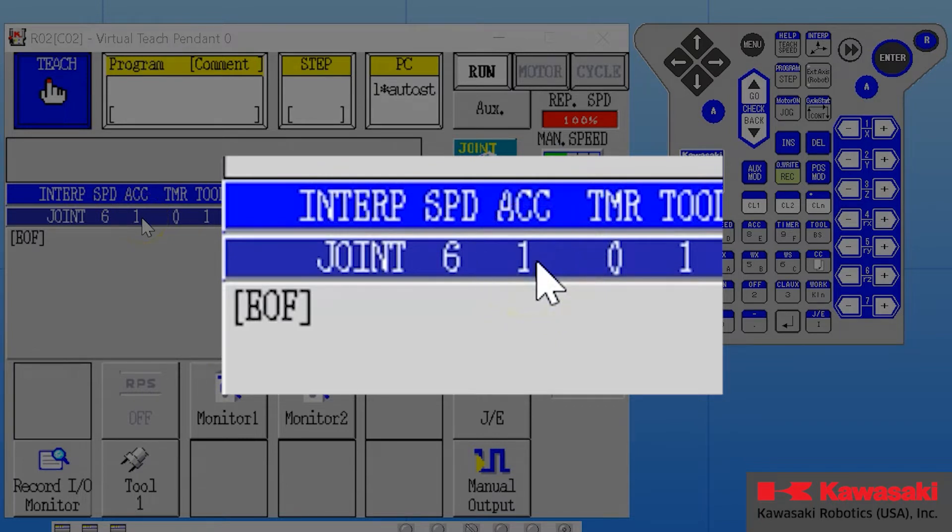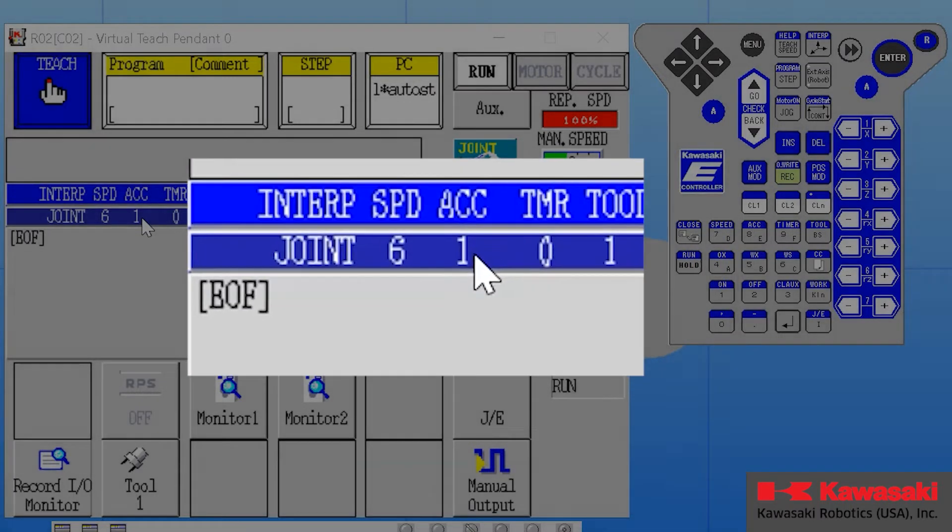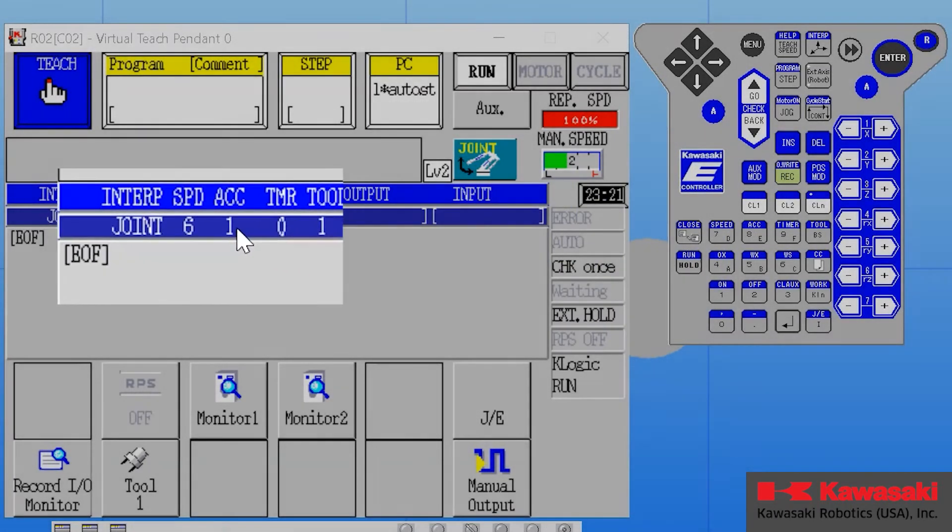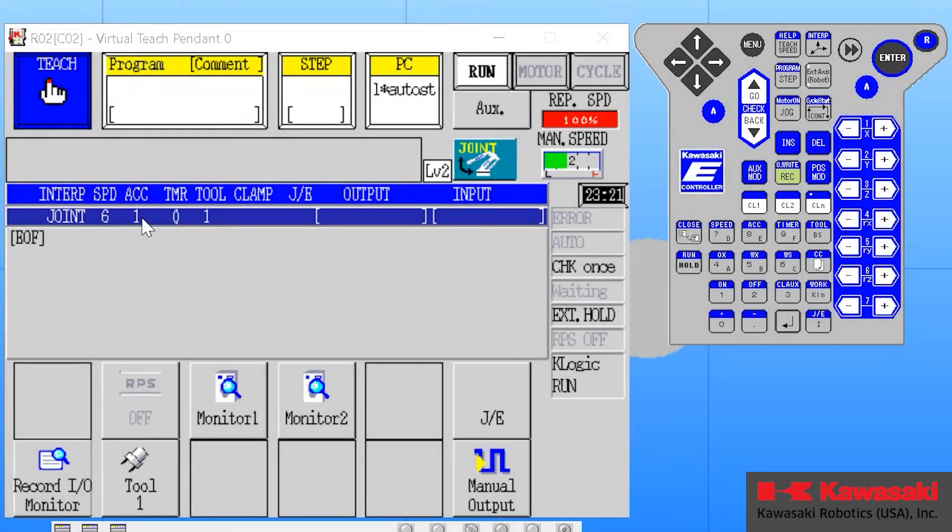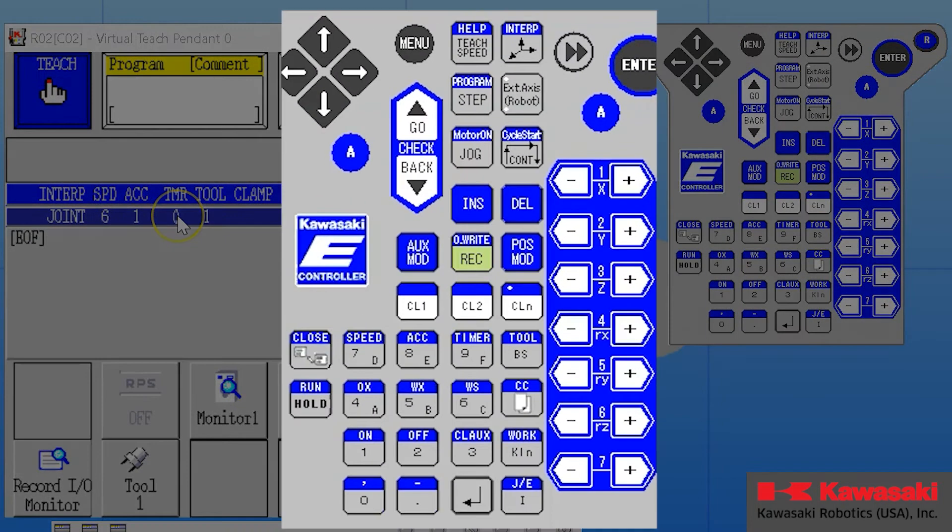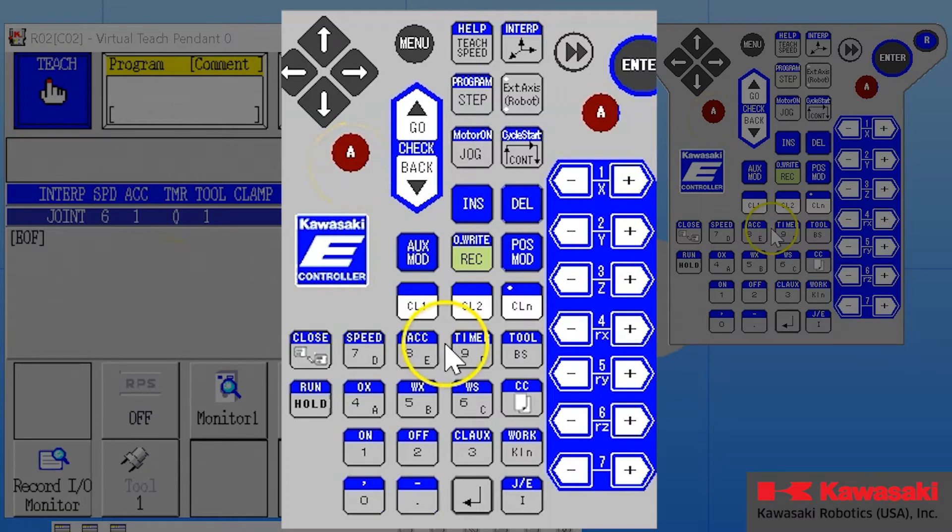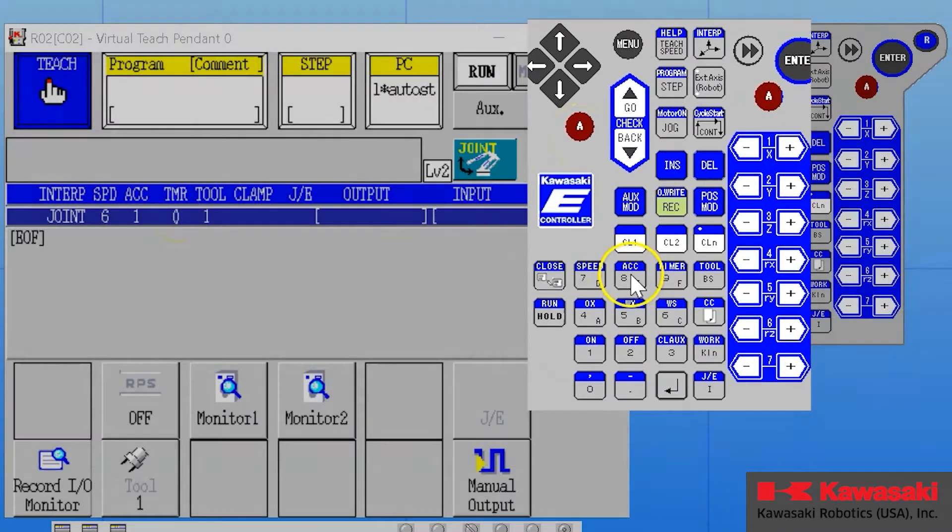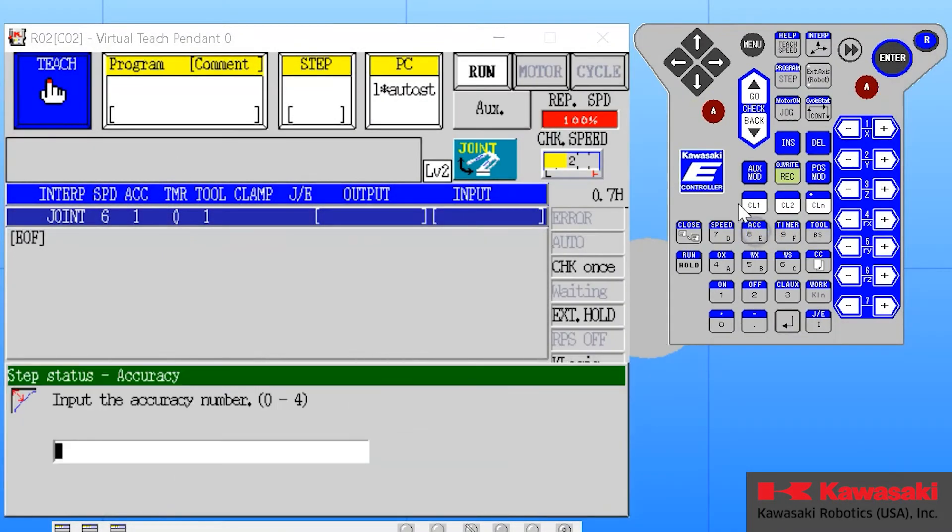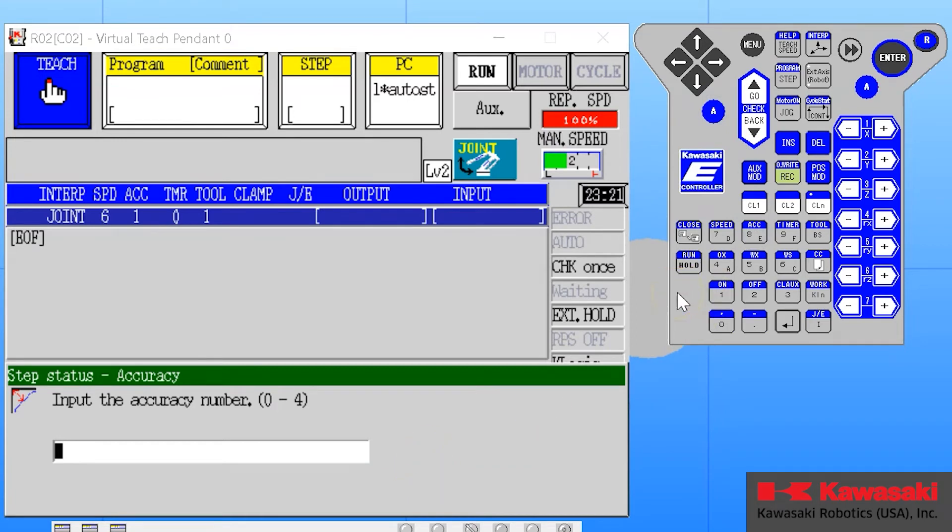To change this in my auxiliary data bar, I simply press my A button, the number 8 key with accuracy above the 8. It will open my accuracy input screen. From here I can enter any of the five accuracy settings that I desire. Zero is an exact position, one through four are continuous motions.